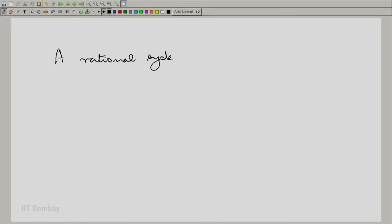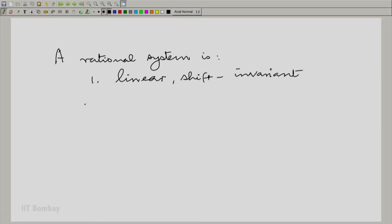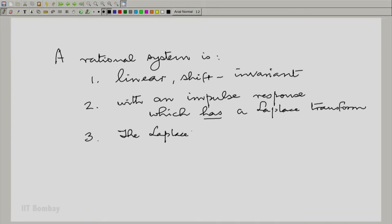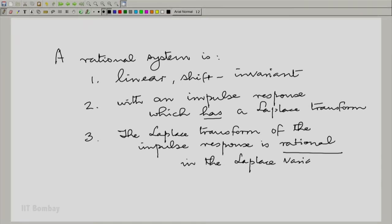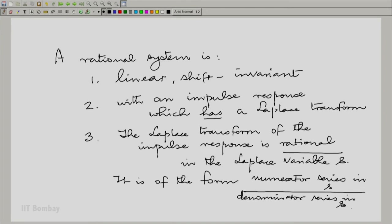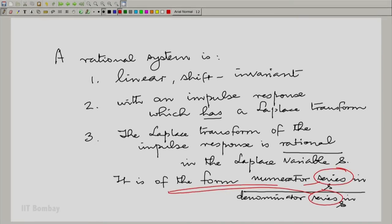There are two or three things that need to be emphasized here. The moment you say rational system, you automatically mean it is linear and shift invariant, and you automatically mean that its impulse response has a Laplace transform. The Laplace transform of the impulse response is rational in the Laplace variable S — essentially of the form a numerator series in S divided by a denominator series in S. Notably, both these series are finite series. The finite part is important; it is not acceptable to have infinite series.